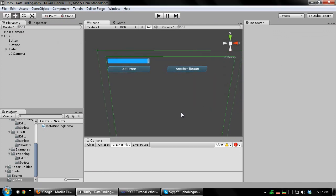You've now learned how to make use of the data binding features of DFGUI. Data binding can be a very powerful tool for adding complex functionality to the UI with less code. In the next tutorial, I'll be covering tweens in DFGUI. Thanks for watching.